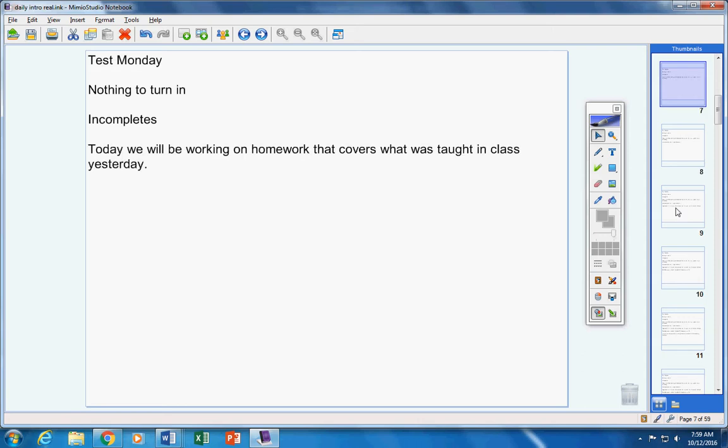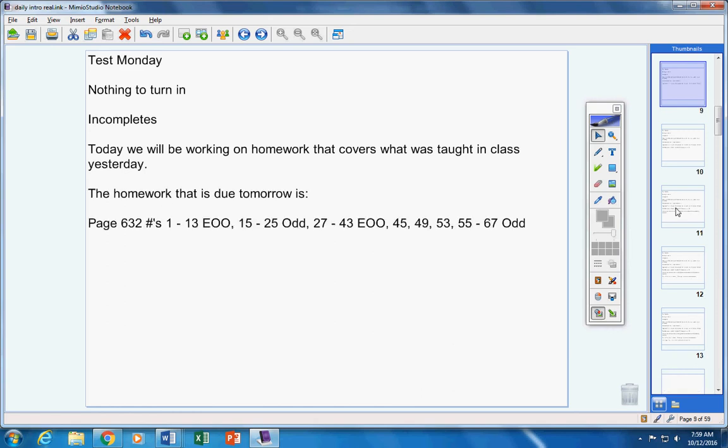Incompletes, there are none. Today we're going to work on homework that covers what was taught in class yesterday. Now the homework that is due tomorrow is this assignment right there. I'm not going to read the whole thing to you, but be sure and notice that sometimes it's odd and sometimes every other odd, so make sure you pay attention to that.